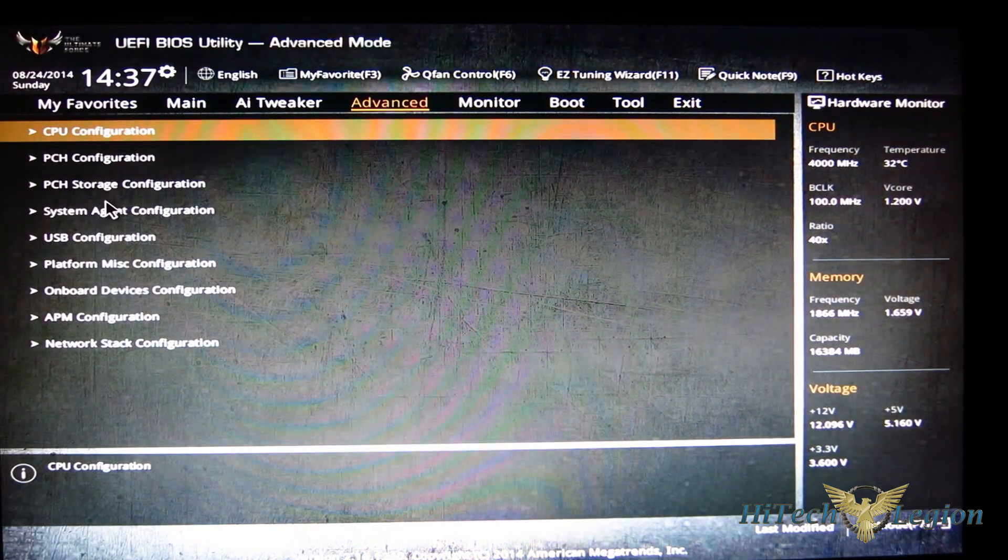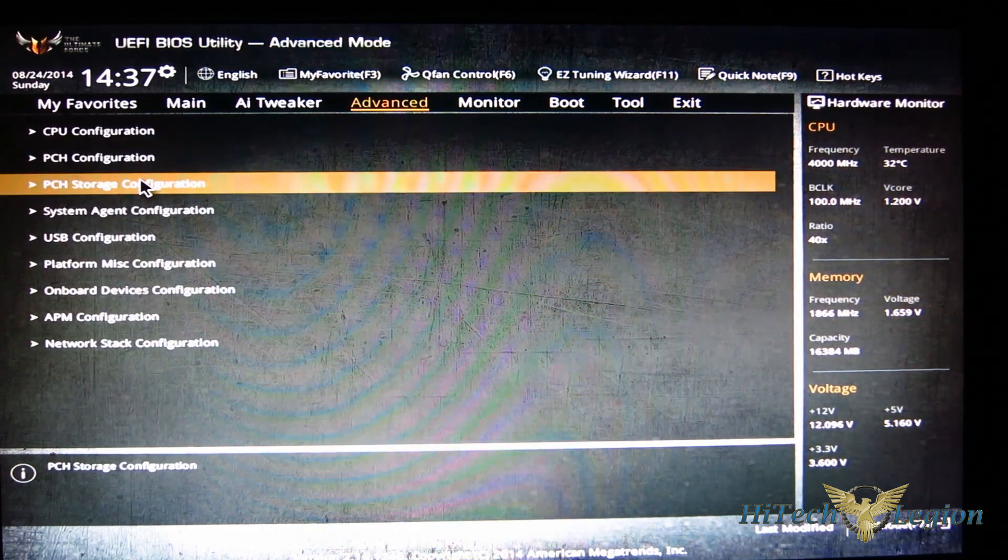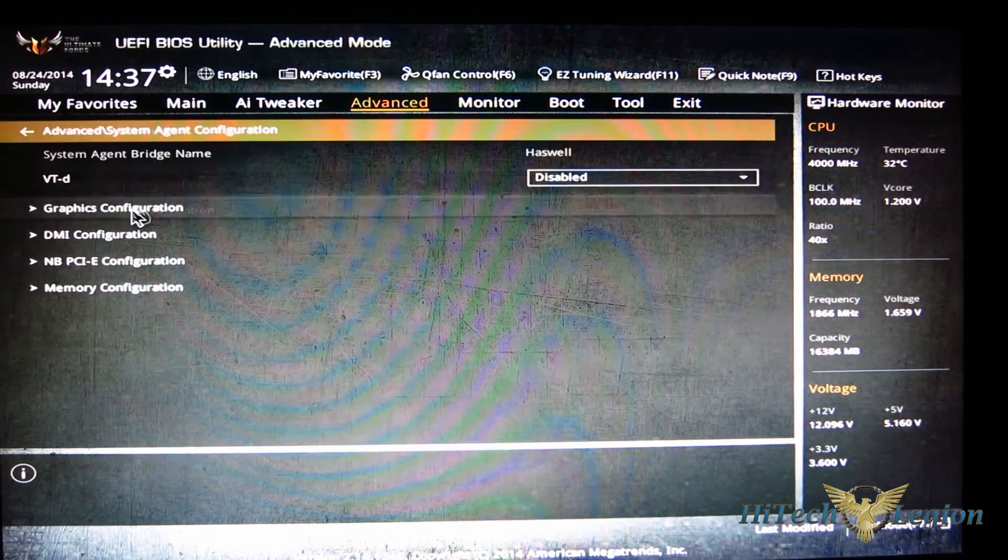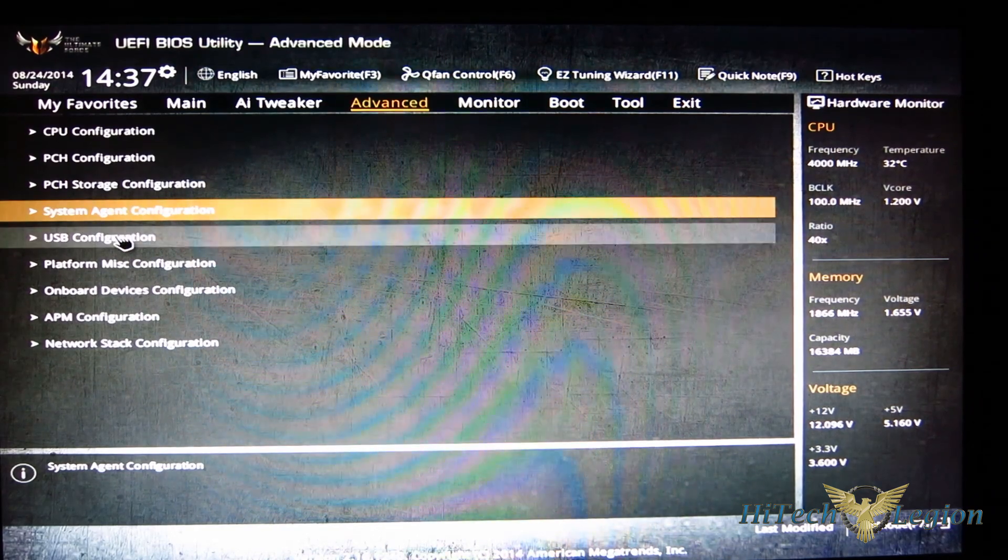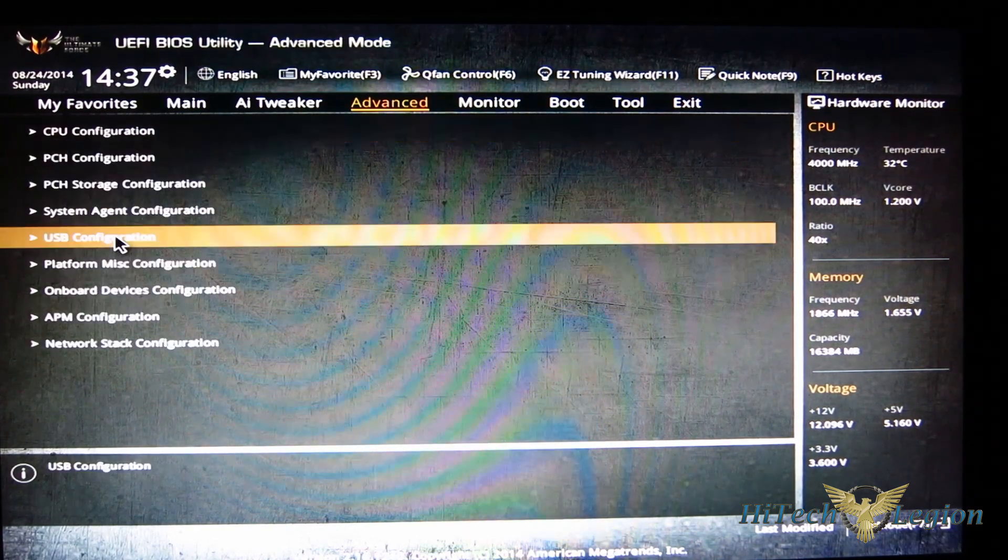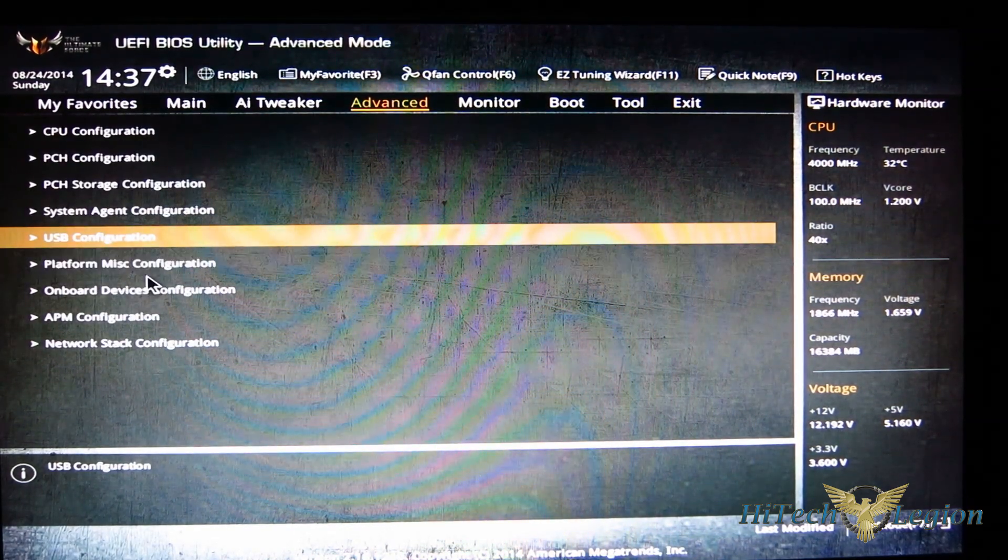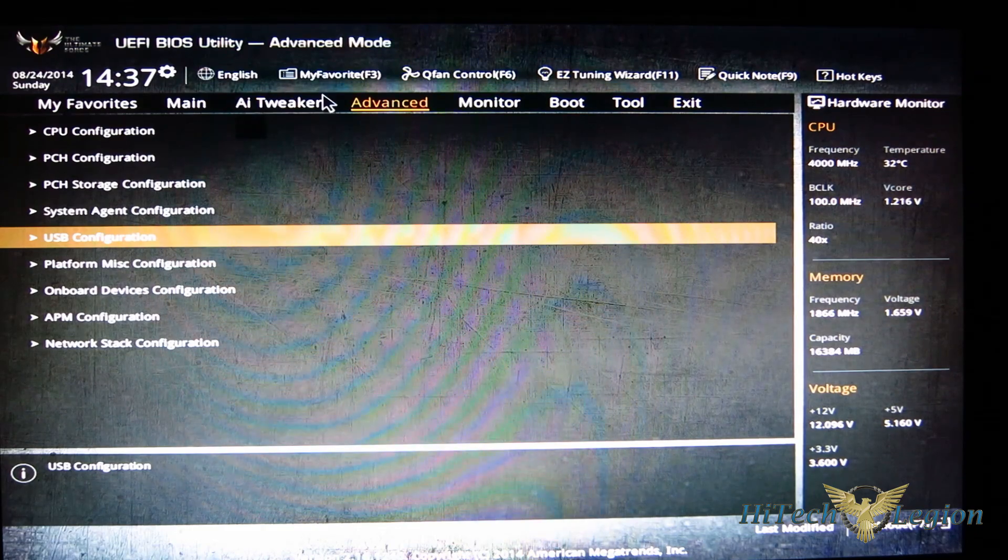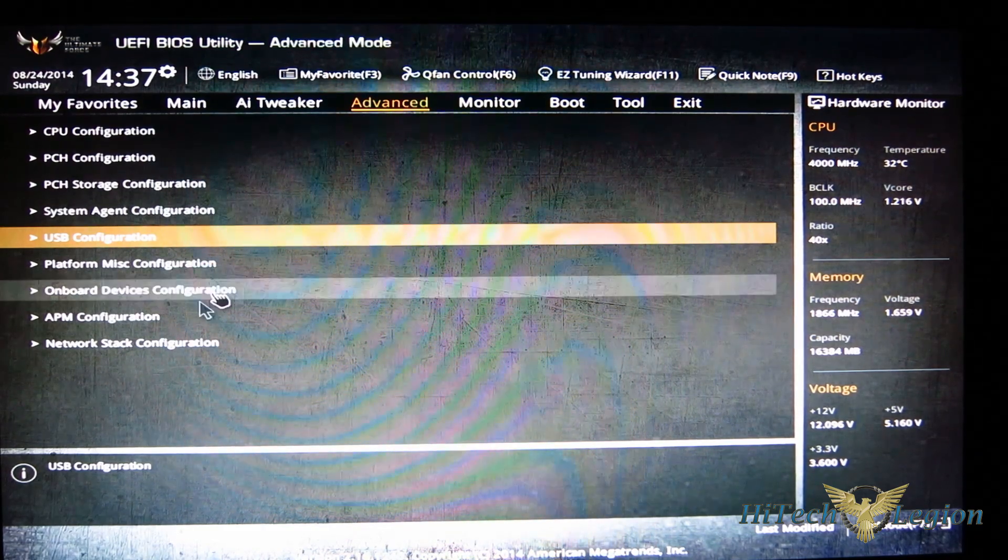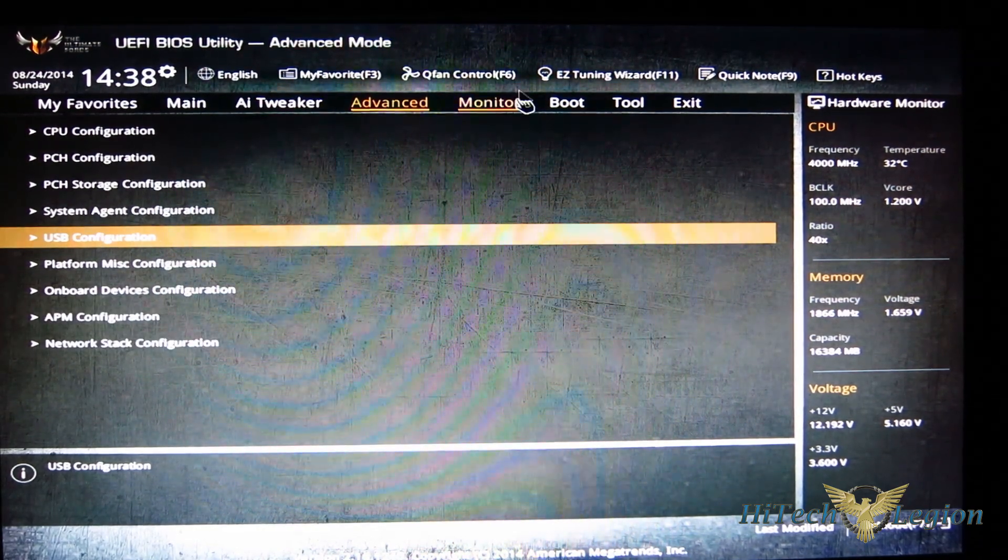PCH configuration, storage configurations, system agent configuration, USB configuration, going down platform miscellaneous. So all of your advanced settings will be found under the advanced tab.